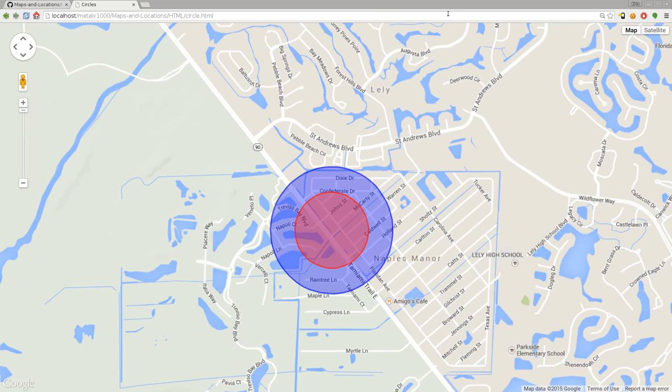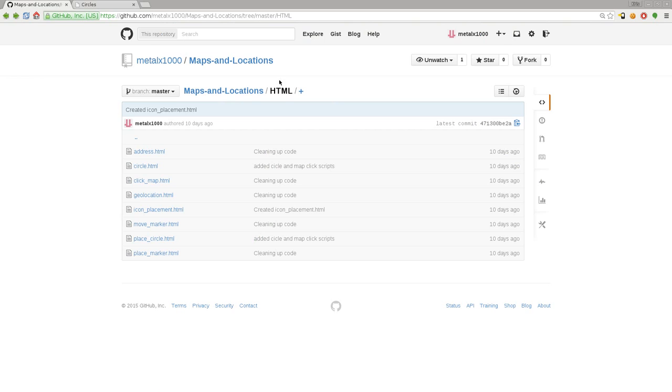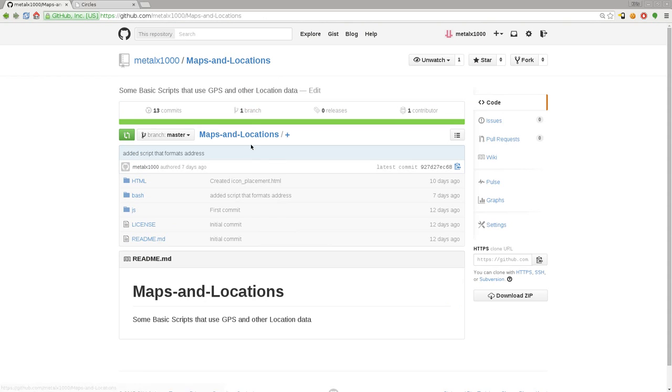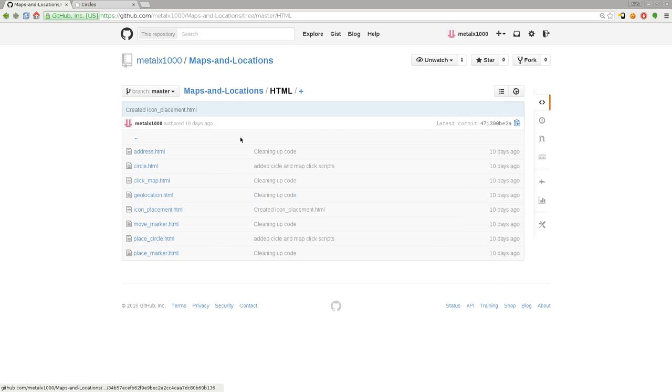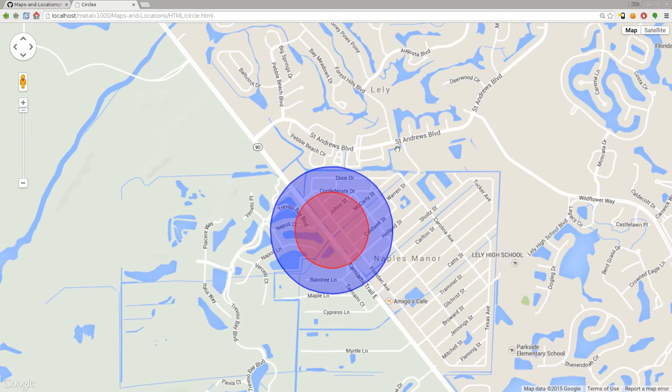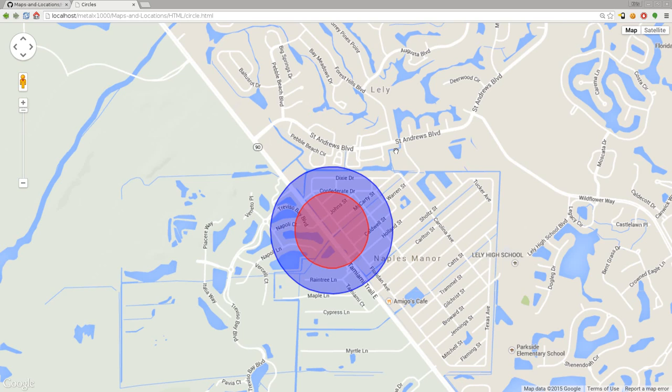All the code that I'm creating is up on my GitHub site, github.com/MetalX1000. The repository is called Maps and Locations, and you can find all the code we're looking at in this series. All my code is free and open source, but do realize we are using not only a service but some code created by somebody else that has restrictions. Always keep that in mind when something's not completely free and open source.